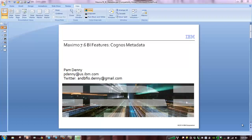To utilize Cognos, however, you first need to prepare a metadata or a pre-joined collection of objects representing the Maximo database. You could do this in Cognos FM or Framework Manager, but that's an extremely time-consuming process.